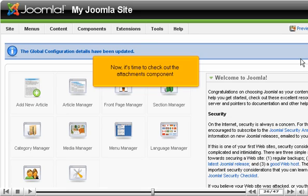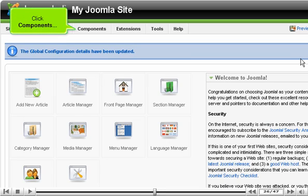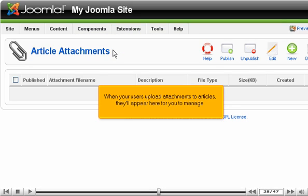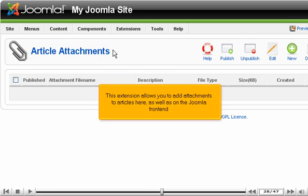Now it's time to check out the Attachments component. Click Components, then Article Attachments. When your users upload attachments to articles, they'll appear here for you to manage. This extension allows you to add attachments to articles here, as well as on the Joomla front-end.